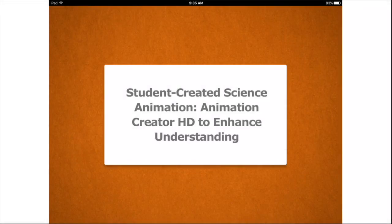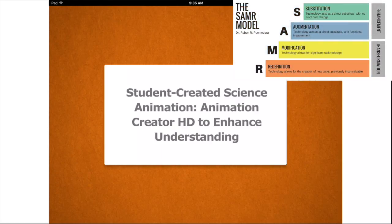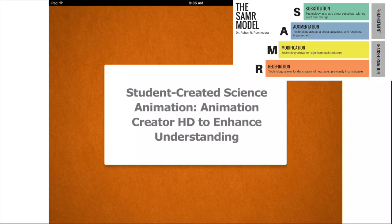Today, the one that I wanted was Student Created Science Animation. This iBook shows how one teacher was able to move their students from just substitution and augmentation levels to modification levels. It shows how you can take the animation tool and turn it into a learning tool that also shows mastery. It engages and re-engages students using an Animation Creator HD app. Students create animated notes, and then they add audio to reinforce and re-engage with the material. This is a truly powerful tool.